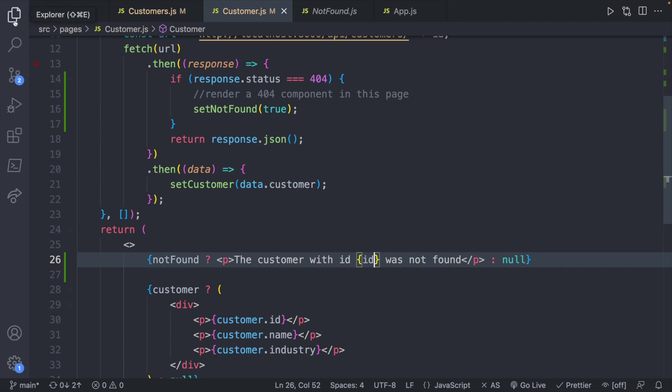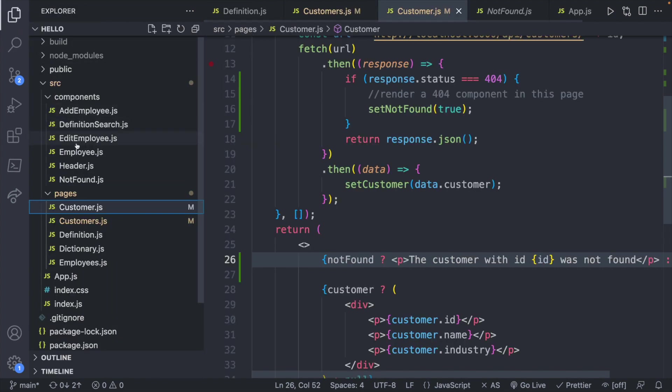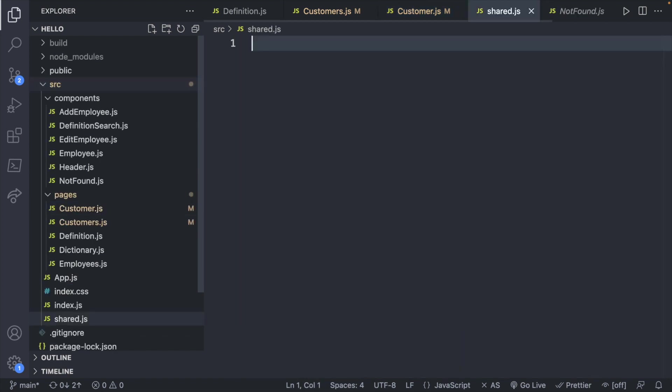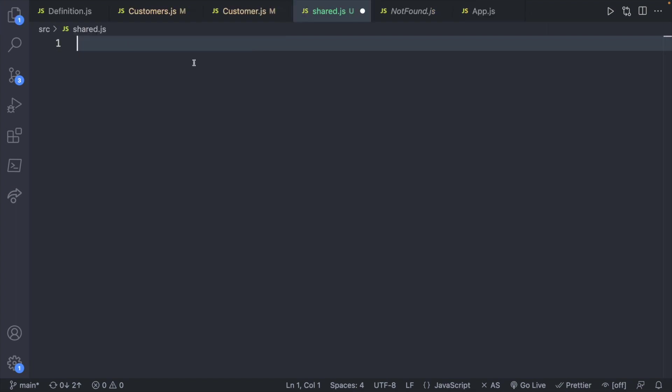So the way you do this you could probably do it a lot of different ways. I'm going to keep it pretty simple and just open a single file inside a source. We can just call something like shared.js and any kind of shared values you can put in here.